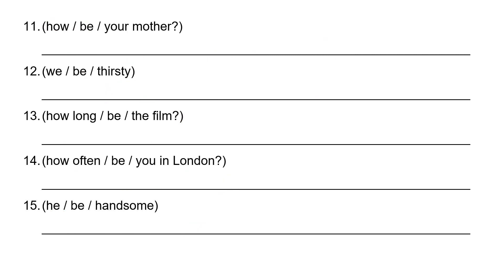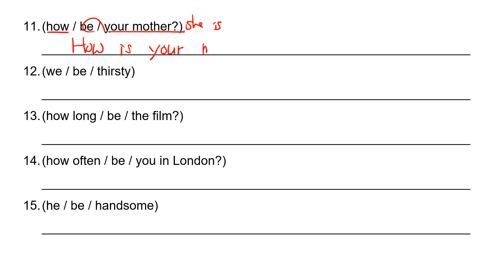Number 11. WH question. Your mother is she. So we need is. How is your mother? M-O-T-H-E-R. How is your mother?